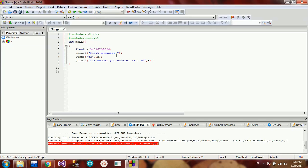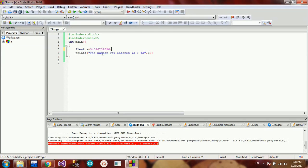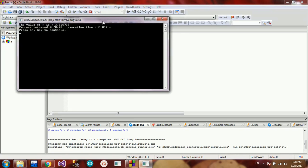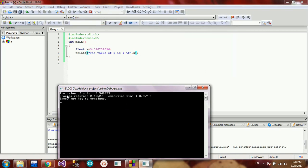If you want to add the integer value, we will add %d. We will display the value of x. We will add the integer value of x, and then print the value of x.